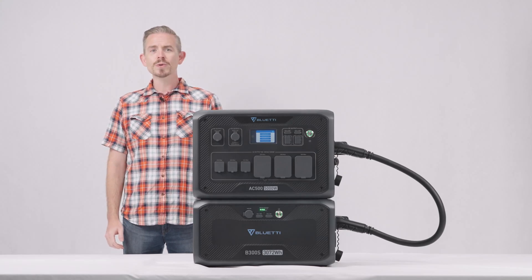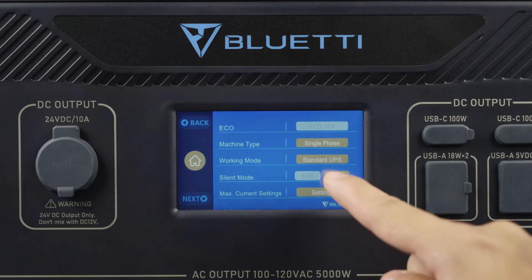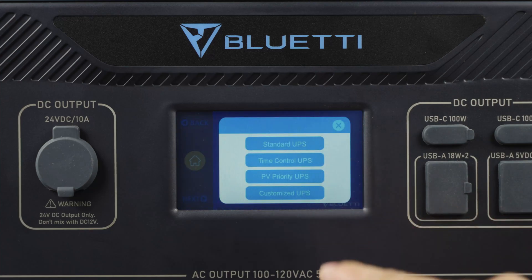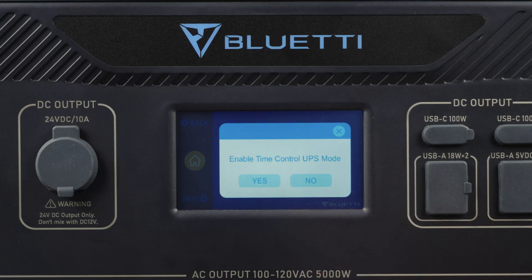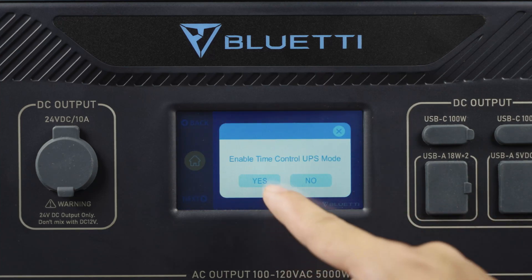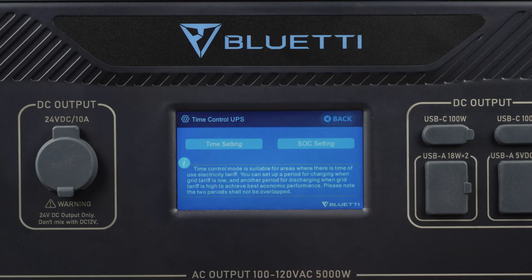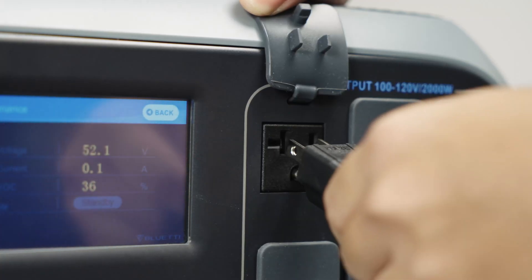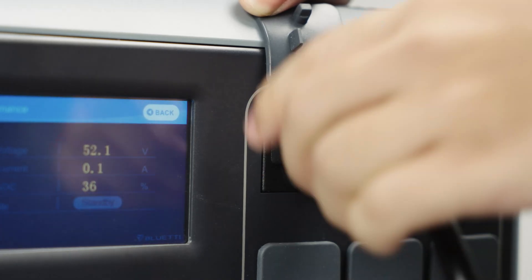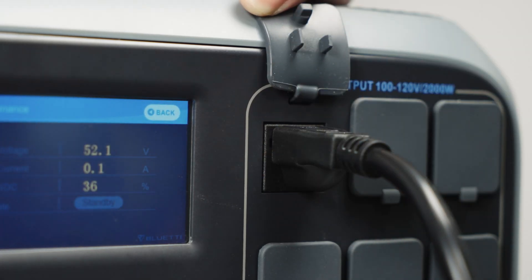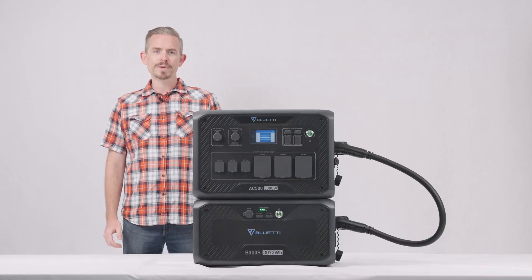In Time Control UPS mode, this will greatly reduce your bills — simply choose the favorable time to charge the AC500 and use it to power your home during electricity peaks. In PV Priority UPS mode, you can gather as much sunlight as possible, which will pay you back in the long run.